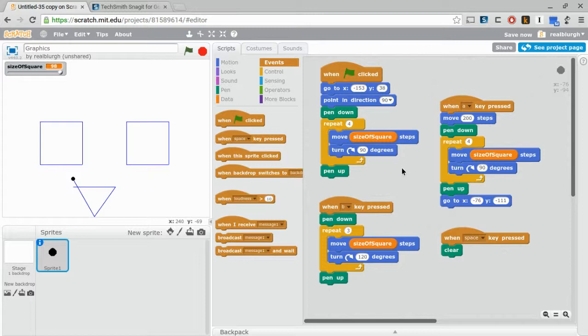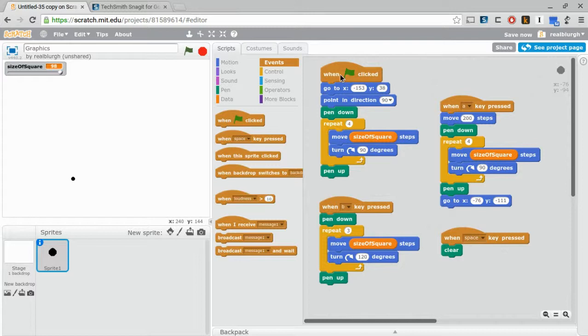What we need to do is use rule number two, and that is use subroutines wherever possible and make sure that they've got a descriptive name. So here, for example, I want to draw a square.